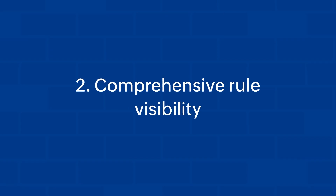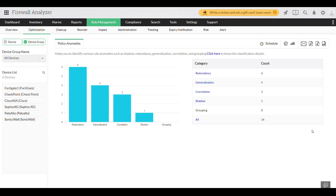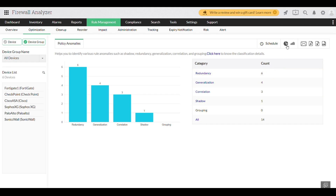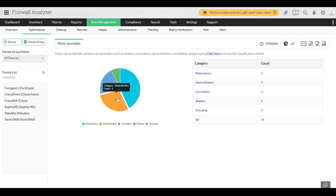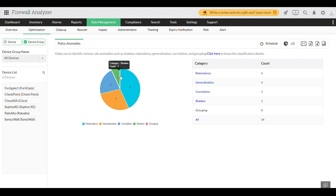Comprehensive rule visibility. With full visibility into your entire firewall rule base, Firewall Analyzer quickly identifies inactive, redundant, or outdated rules. This insight makes it easy to clean up and optimize your firewall's performance by removing unnecessary rules.